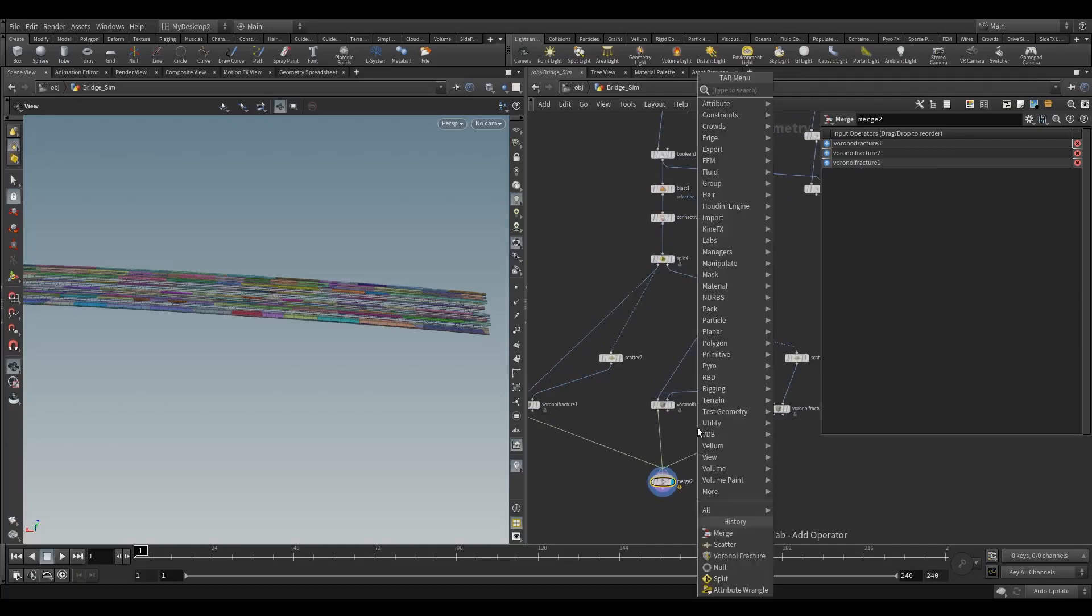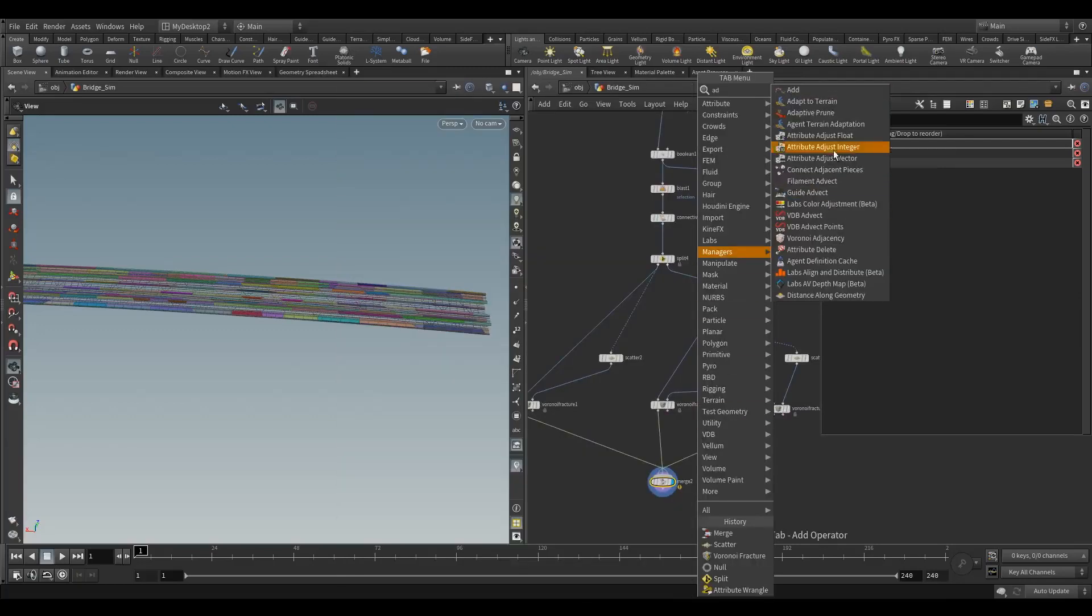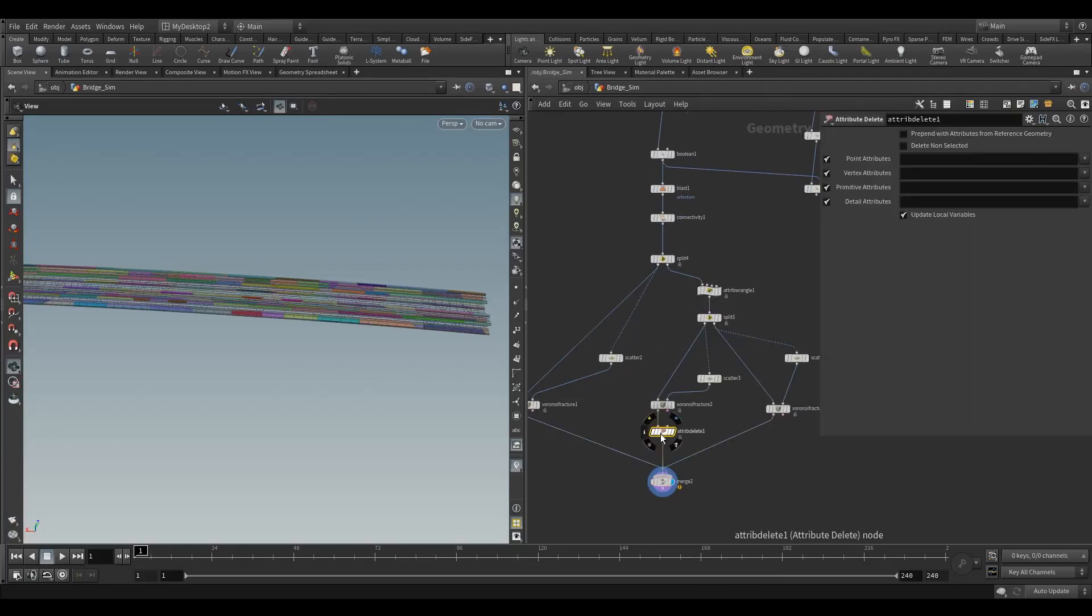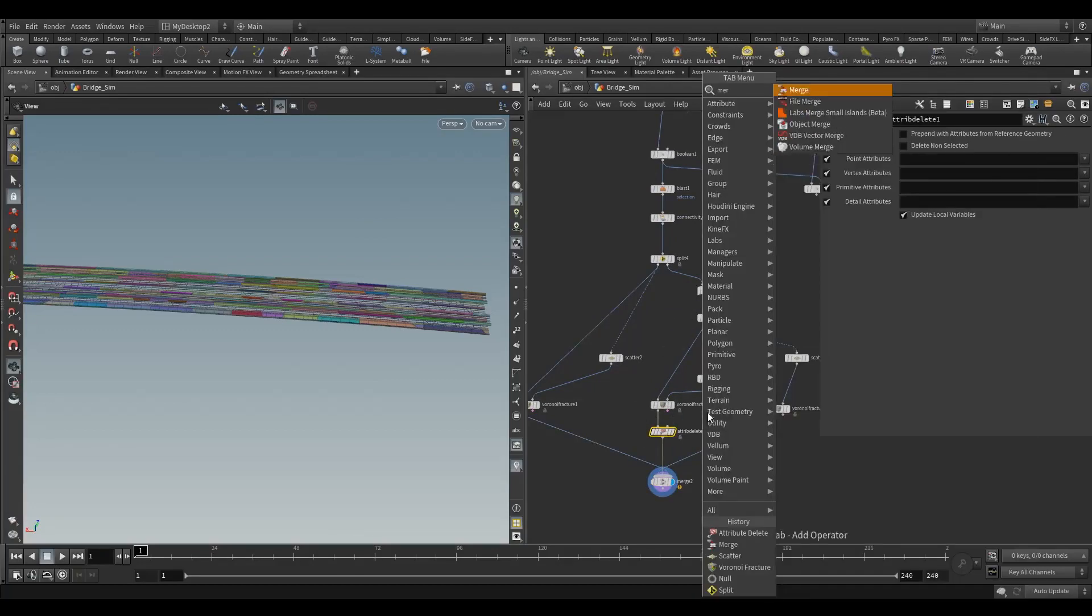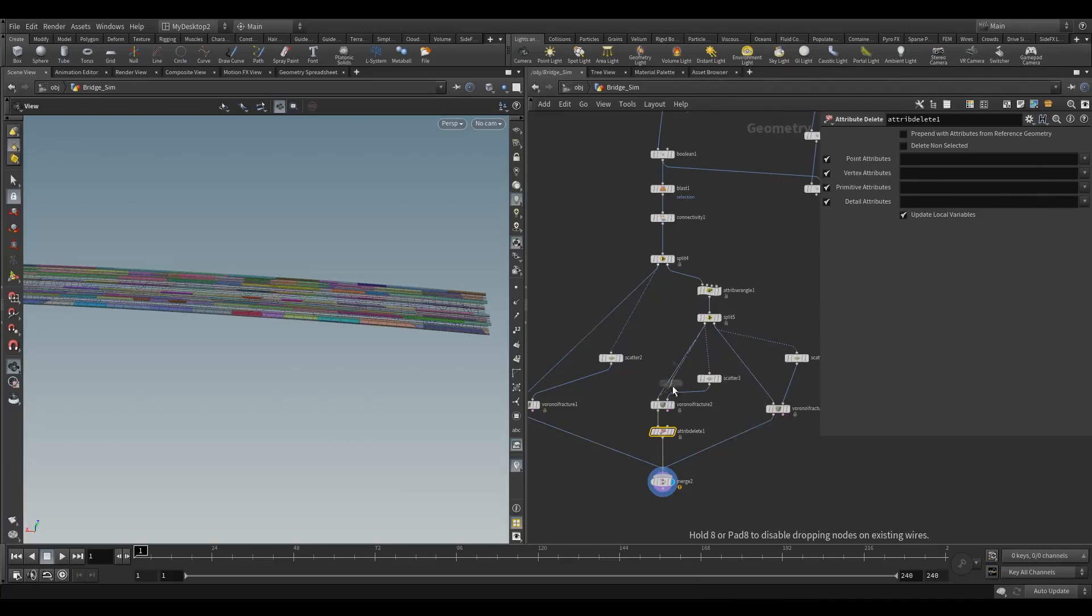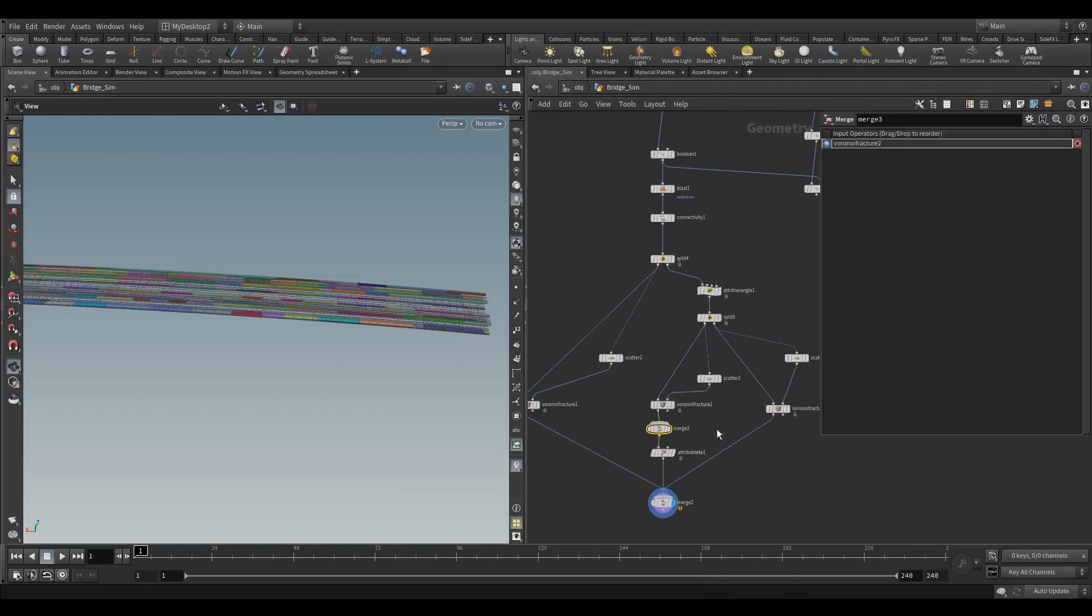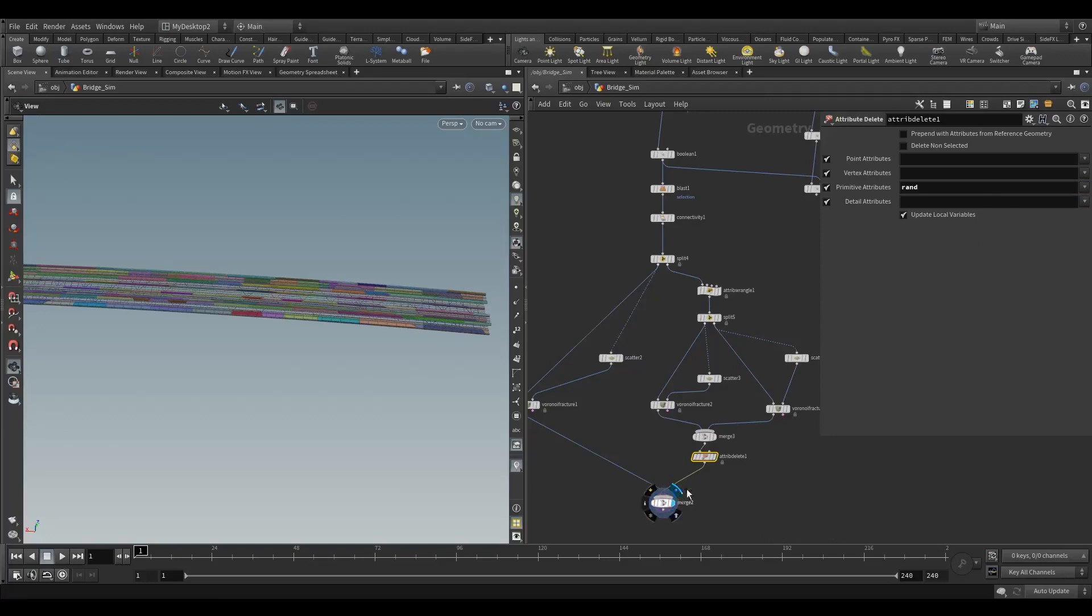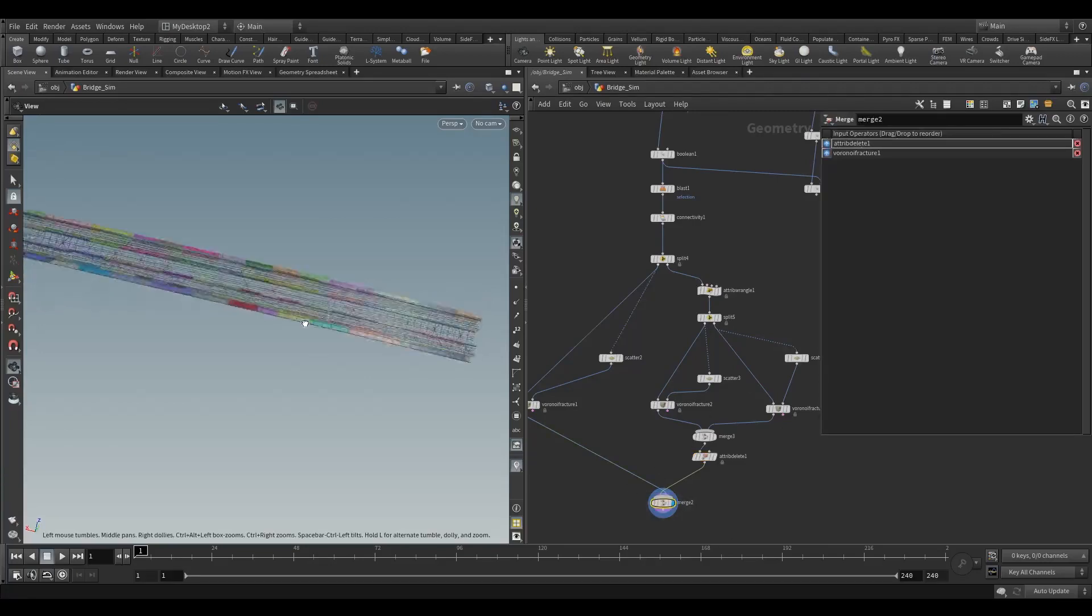That rand attribute we can delete actually - we'll merge these together first. I'm going to delete that rand attribute because we're not using it anymore. Delete it on the primitives. Area we could use again, so I'll leave it. Everything else we're going to keep.